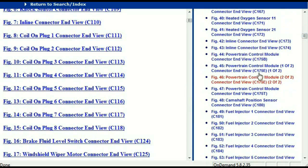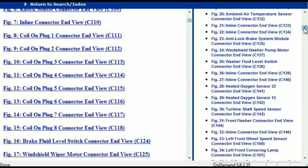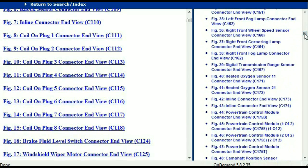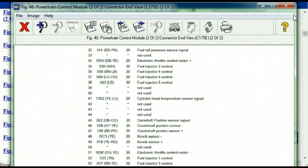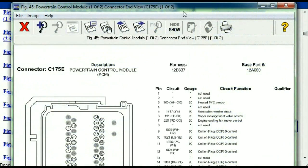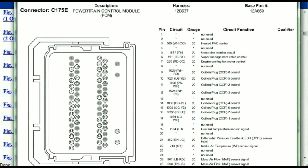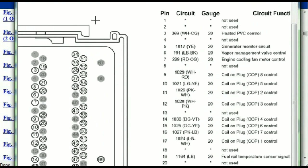So I'm just going to select one here. Let me find maybe the powertrain — the powertrain control module. This is two of two, one of two. So this is what your powertrain connectors are going to look like. You've got your pins explained here.